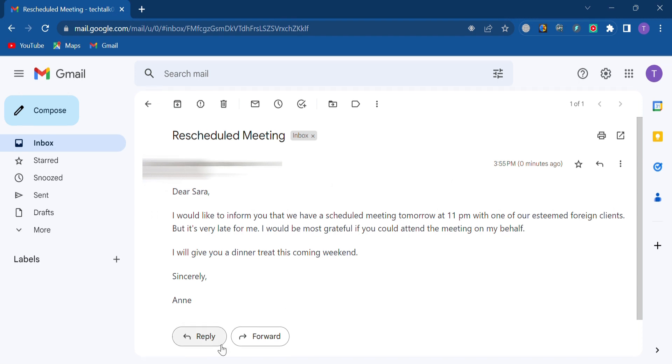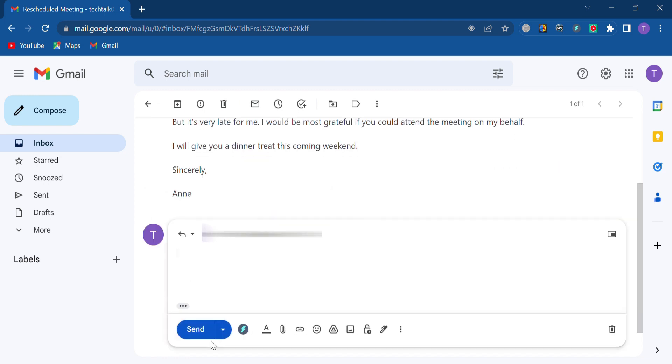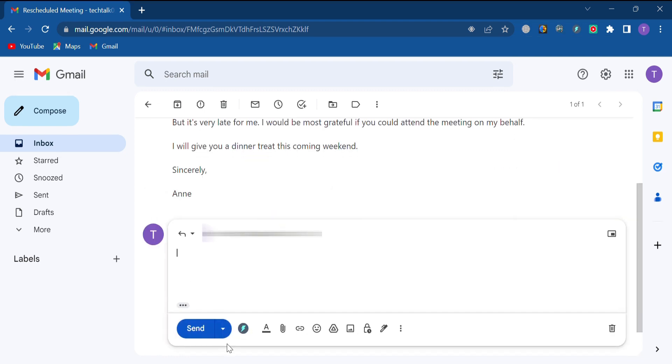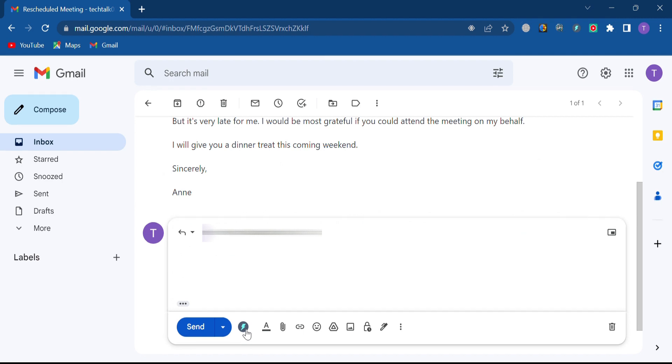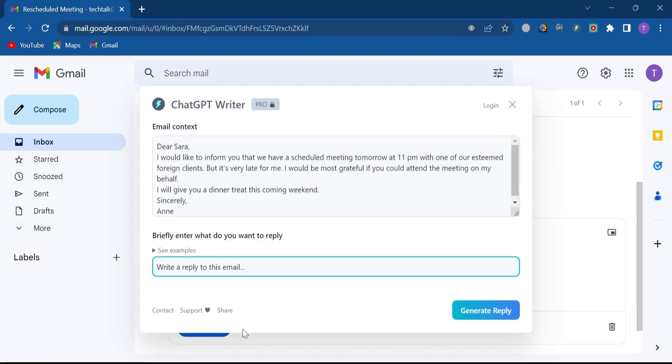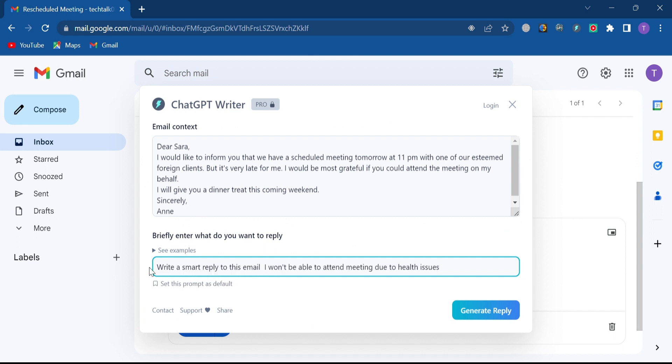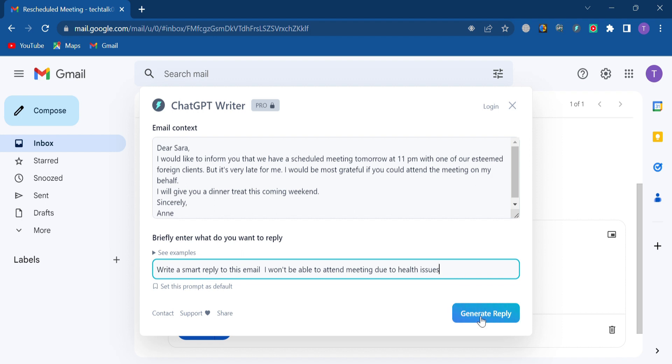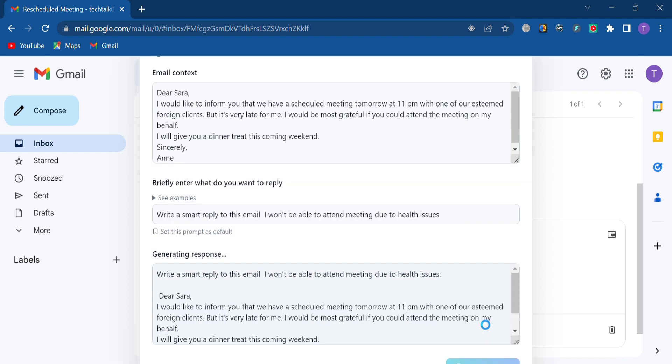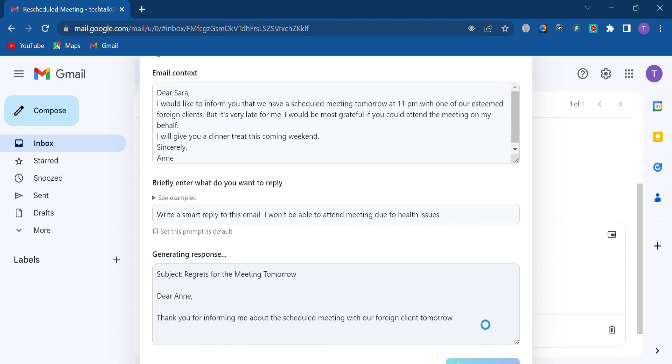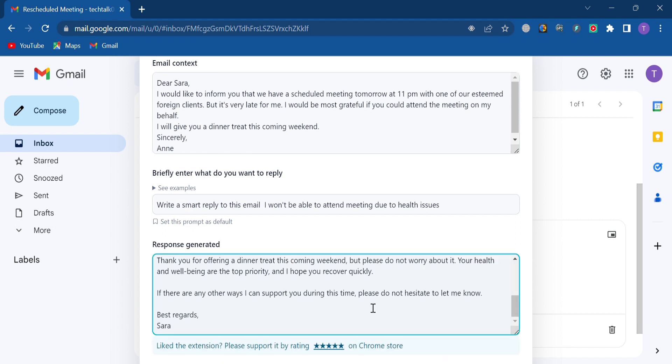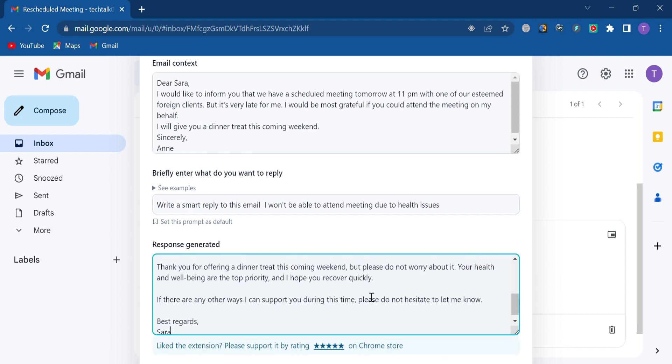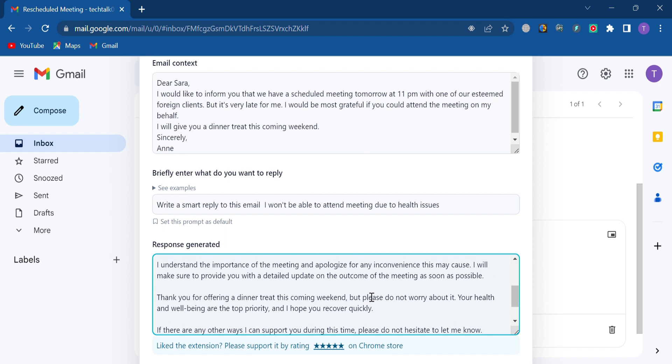I'm going to use ChatGPT Writer to reply. There's a little icon here at the bottom with a lightning bolt in it. I will click on this. And, I'm going to ask it to write a witty email, saying that I'm unable to make it this time. Then I'll click generate a reply. And, there it is.